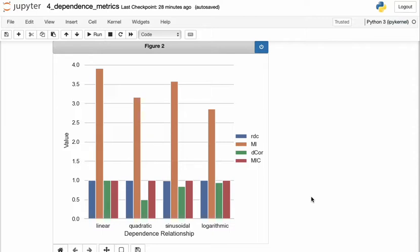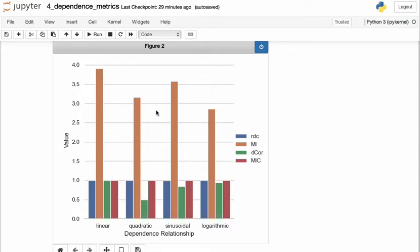Finally, recall that I mentioned previously that mutual information is unbounded on the upper end. And we see that here. Even though all the relationships are perfectly functionally related, we see different values of mutual information being estimated for each one. So for a linear dependence, we see a value close to four, whereas for a logarithmic, we see a value closer to three, even though both are perfectly related. And this is one problem with mutual information, is we cannot compare which relationship is stronger because we don't have upper bounds.